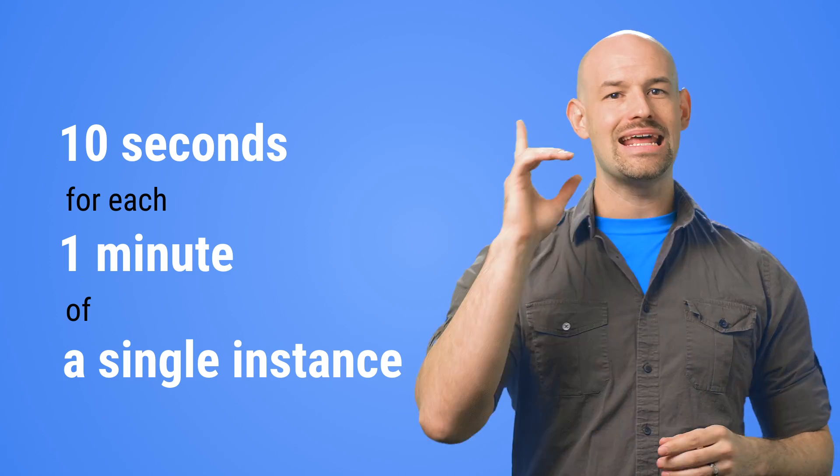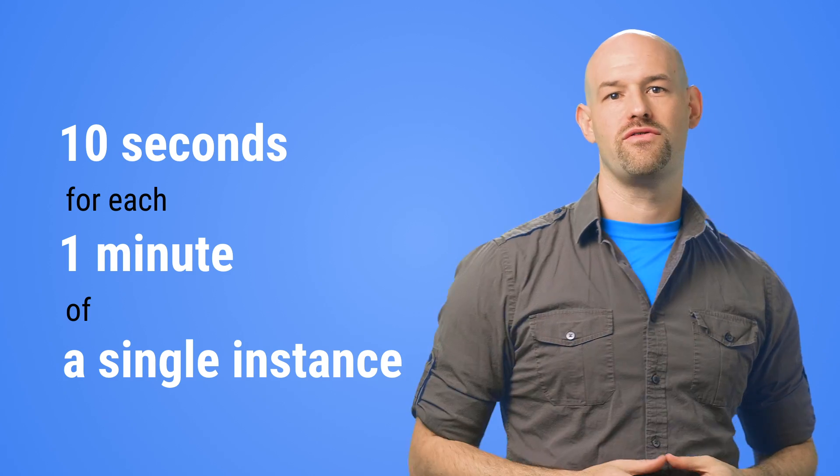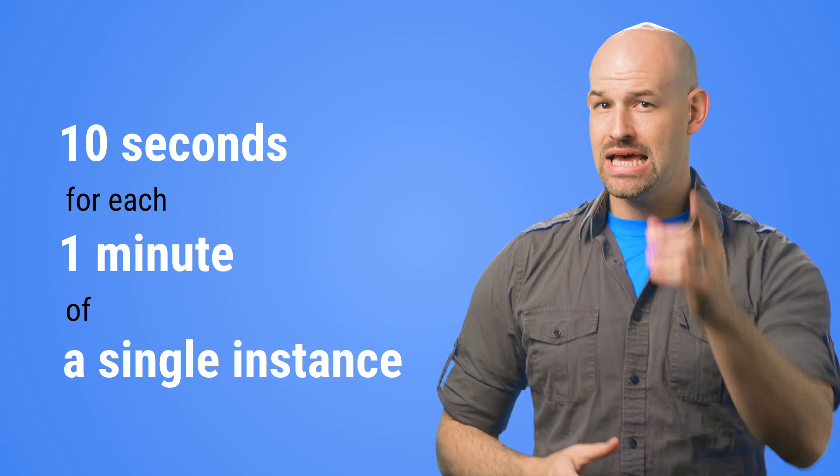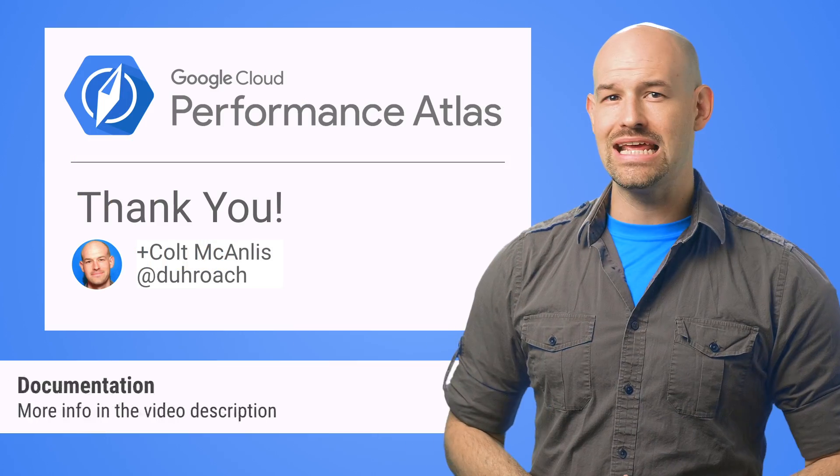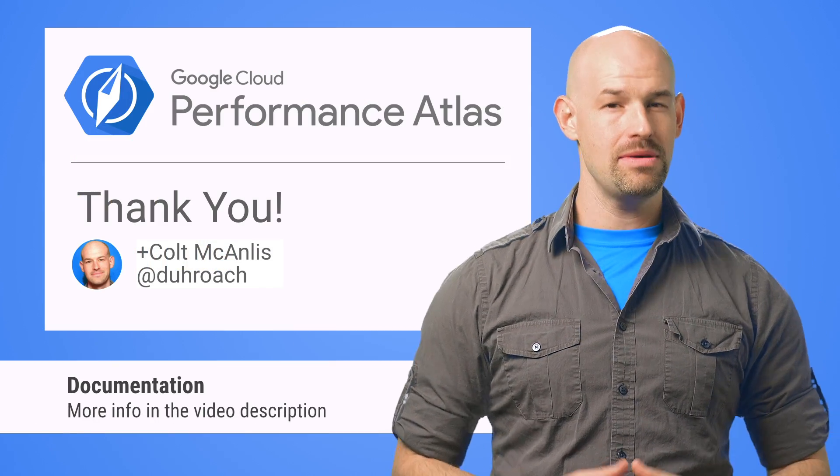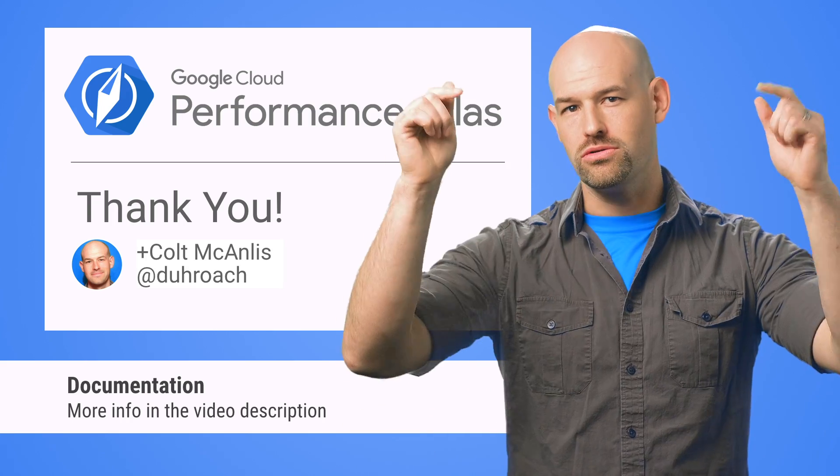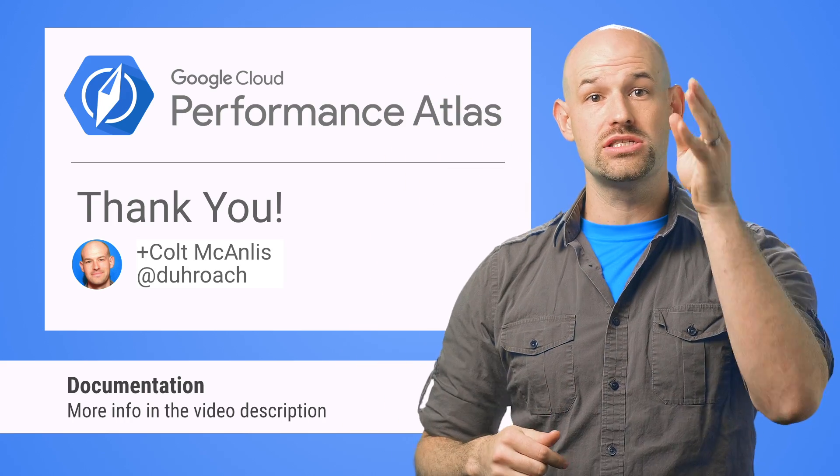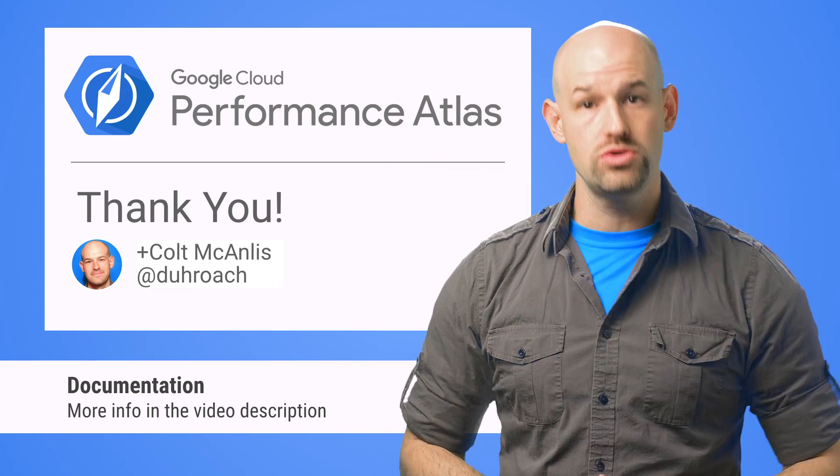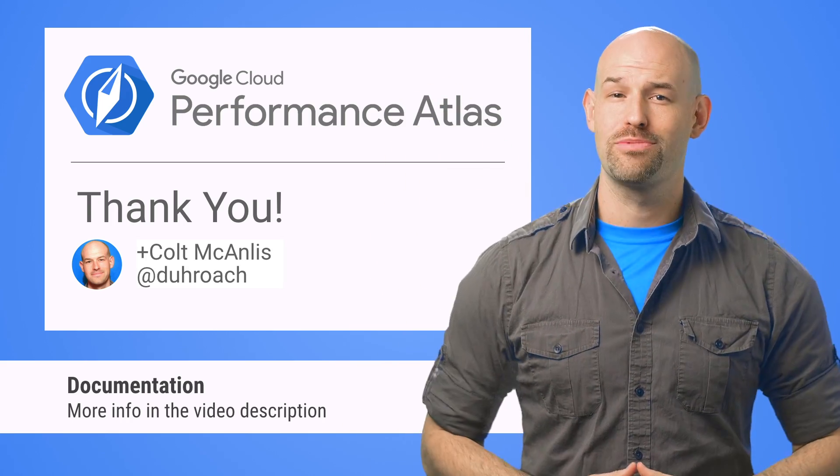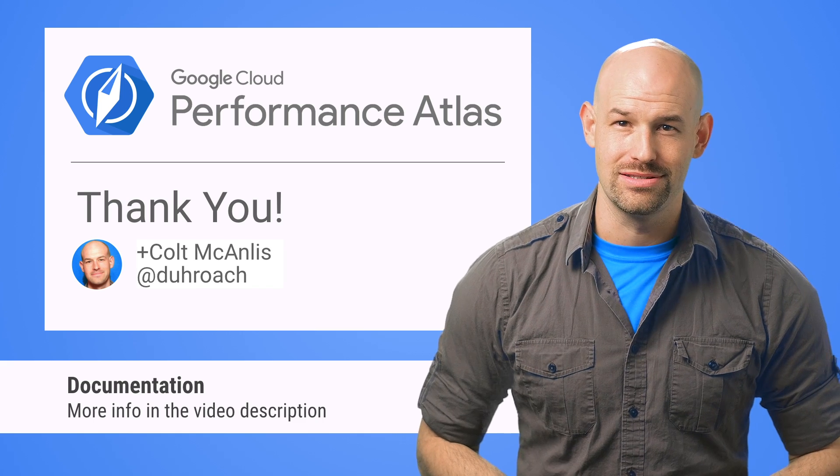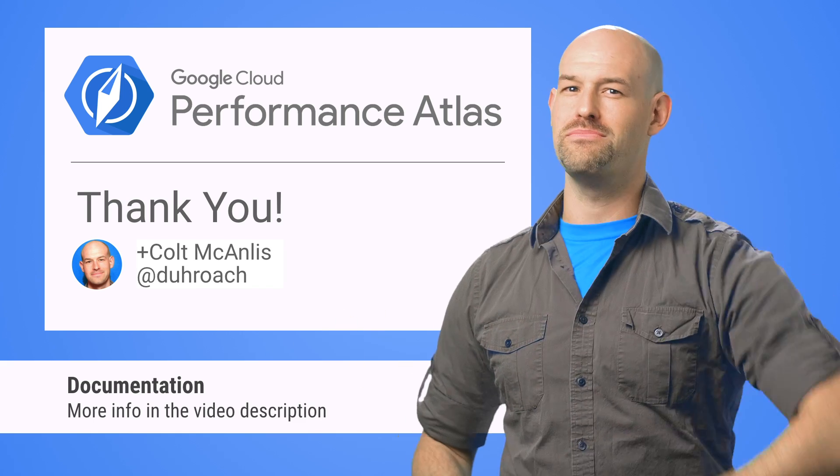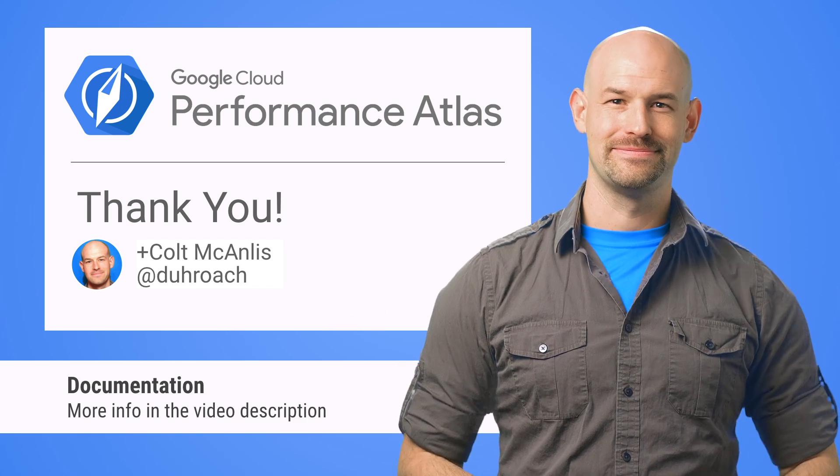If you're interested in getting started with the Stackdriver APM, check out the article linked in the description below. And don't forget to subscribe to our YouTube channel for more great Cloud Performance Atlas content, because when it comes to performance, every millisecond counts.